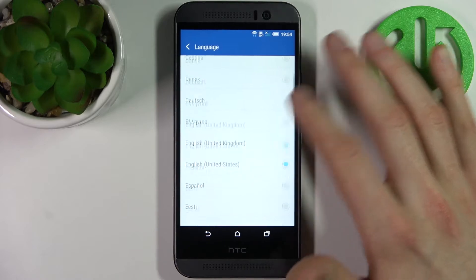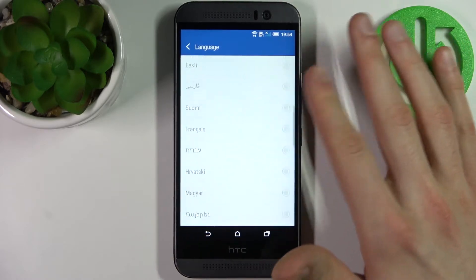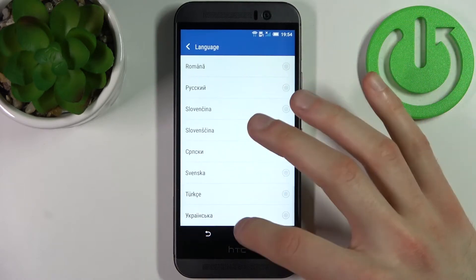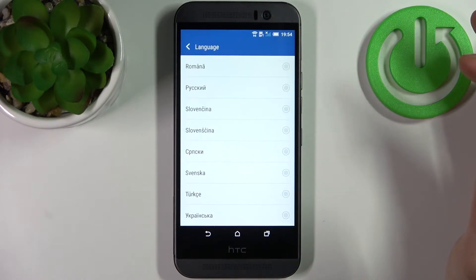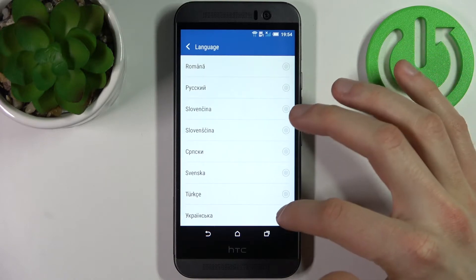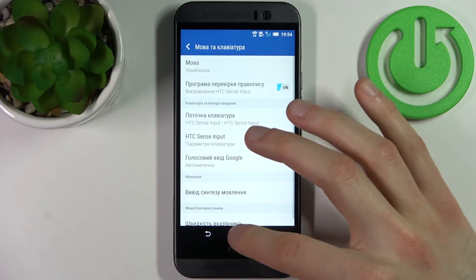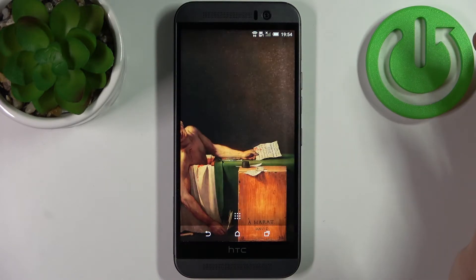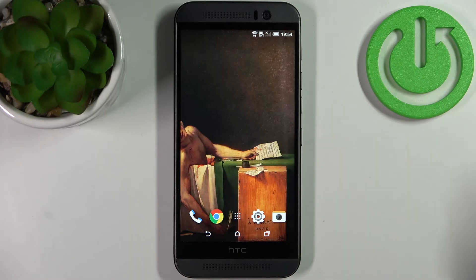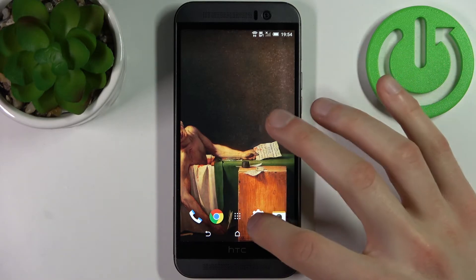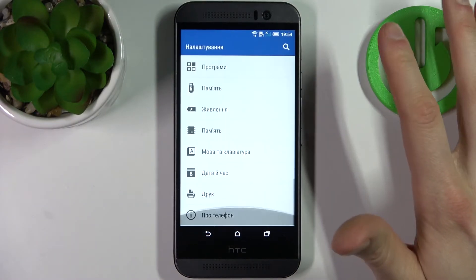As you can see, there aren't lots of available languages. Let's select Ukrainian as an example, and after that the language immediately changes to Ukrainian. If you want to change it back to English, just go to Settings.